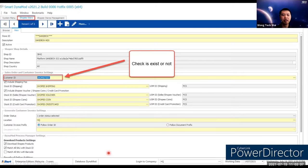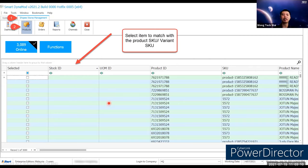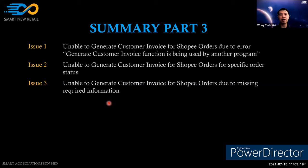To troubleshoot the missing required information: first, check whether the customer ID exists in the customer screen. Second, go to the Shopee store product screen and verify whether the stock ID is matched. If not matched, perform the manual matching, then return to the order screen and generate the invoice.